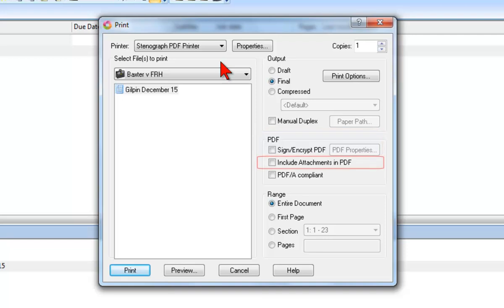Some reporters will scan to create electronic versions of exhibits. There is a feature within Case Catalyst, the attachment point format symbol, that enables you to attach files to the transcript, both for the reporter's reference and so that they can be delivered electronically with the transcript. To include attachments with the PDF file, you simply select this option.